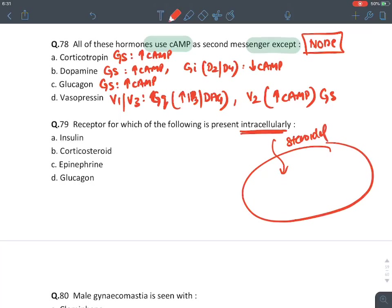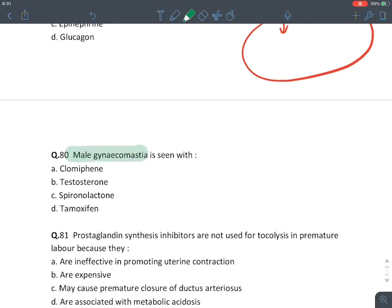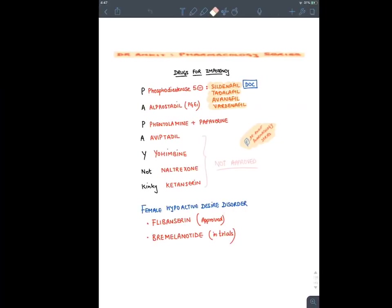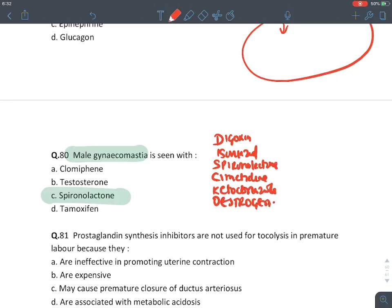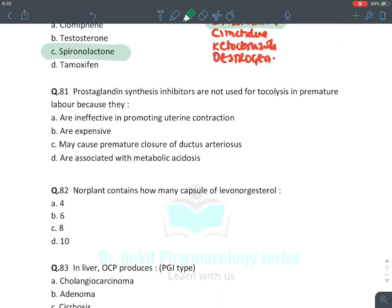Hormones with intracellular receptors: only steroidal hormones can enter the cell — corticosteroids have intracellular receptors. Male gynecomastia is seen with (mnemonic DISCO): digoxin, isoniazid, spironolactone, cimetidine, ketoconazole, and estrogen. Prostaglandin synthesis inhibitors are not used for tocolysis in premature labor because they cause premature closure of ductus arteriosus.